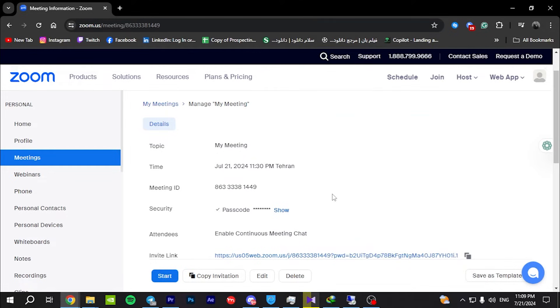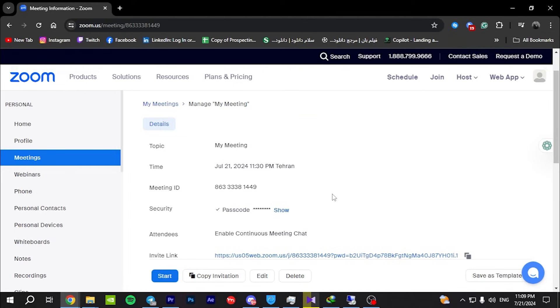When it's time for the meeting, go back to the Zoom app or website, find your scheduled meeting under meetings, and click start to begin your meeting.